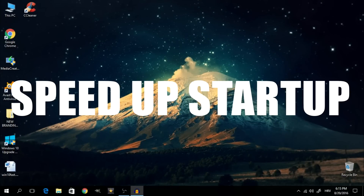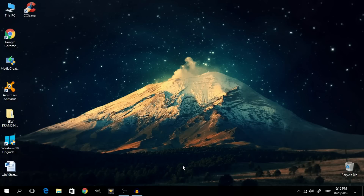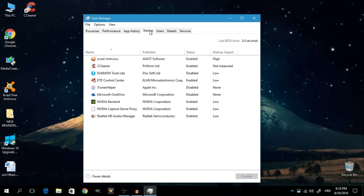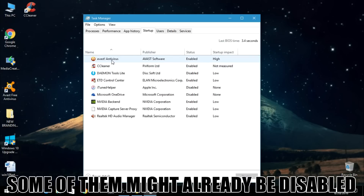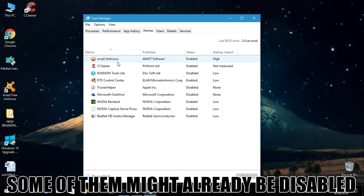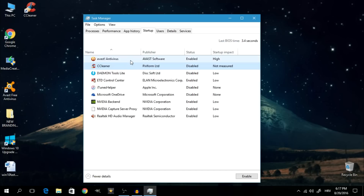The next thing we're going to do should boost your startup time. Right click on your taskbar and open up the Task Manager. Click on the Startup tab and right here you'll see a list of apps and programs that may or may not run at startup. Go through these and if you don't want a particular program to run on startup, simply select it, right click and say Disable. The less programs you have running on startup, the faster your startup will be.